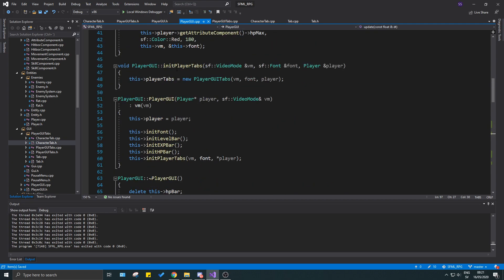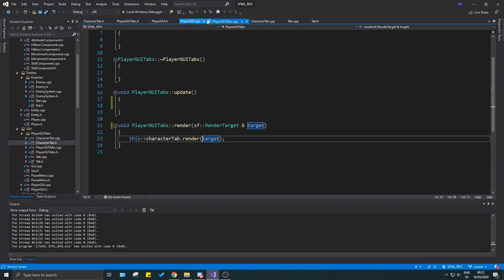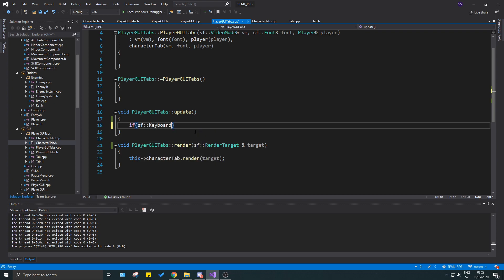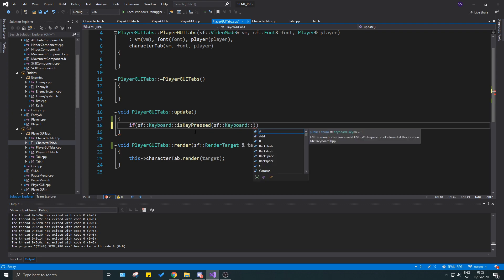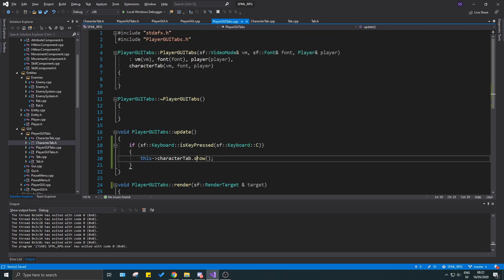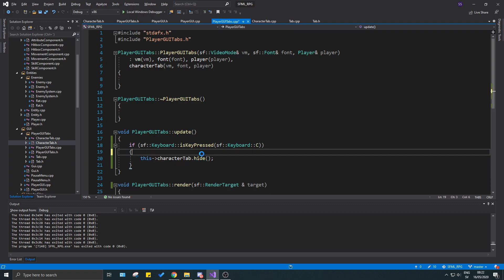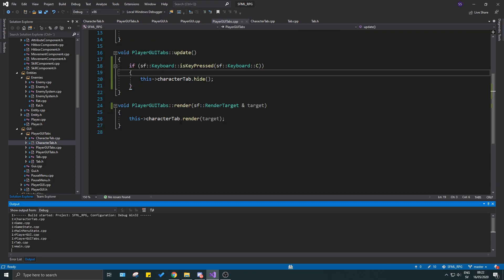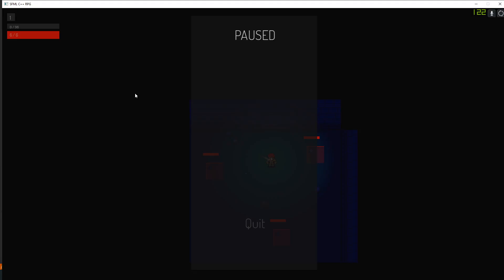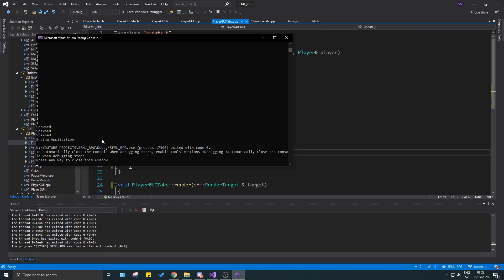Now we need the hiding mechanism. I'm going to do it in player GUI. A simple way to check: if `sf::Keyboard::isKeyPressed(sf::Keyboard::C)`, then do `character_tab.hide()`. Let's see if it runs. It's rendering. If I press C... it went away. Perfect! That's exactly what we want.